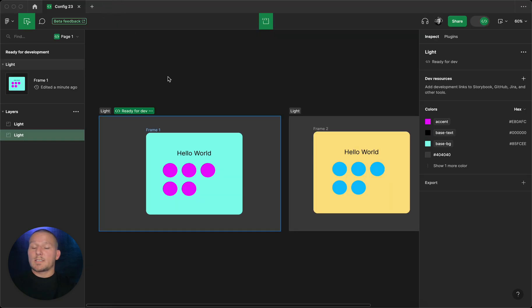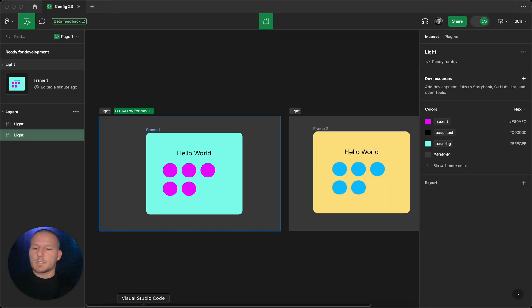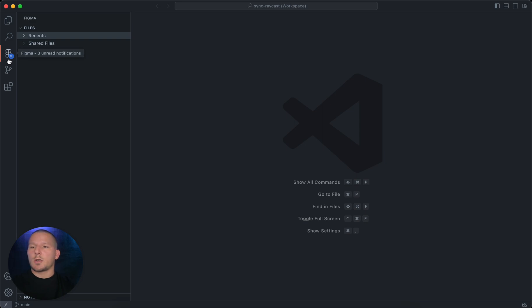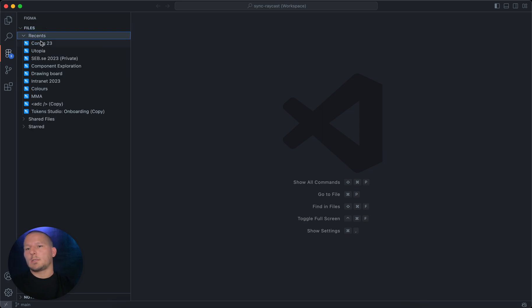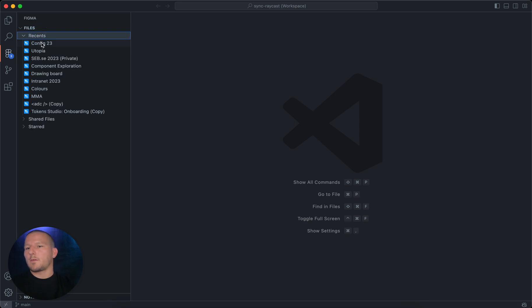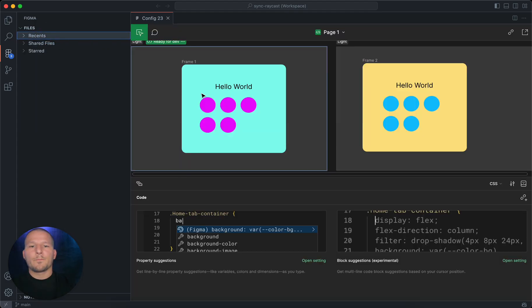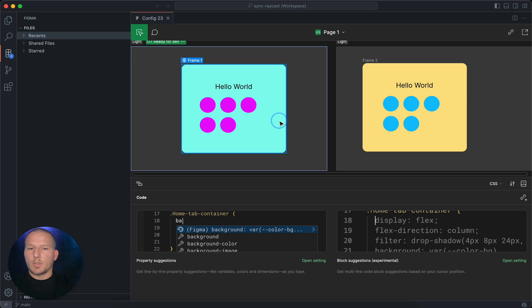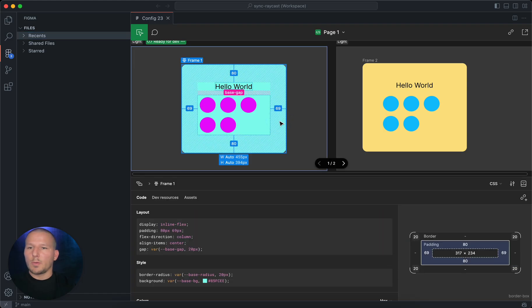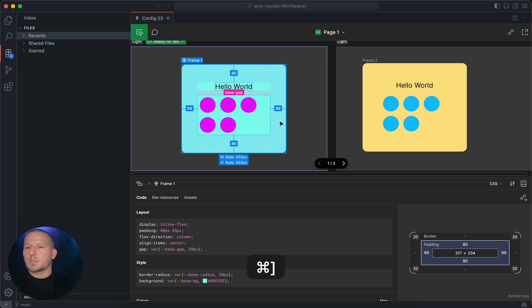Where it gets even better for the whole development process, if you go into VS Code you can install the Figma extension, authenticate with that, and you can find here your files. In this case I named mine Config 23. You can still see pretty much the same view but directly on your workflow while working on VS Code.